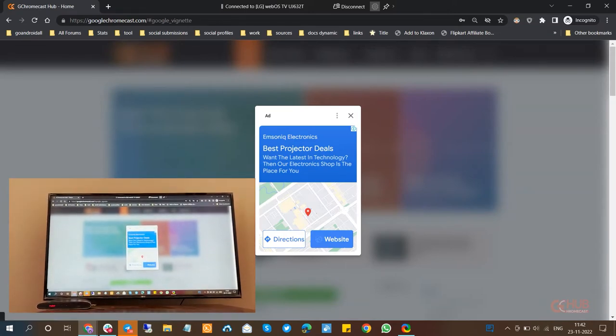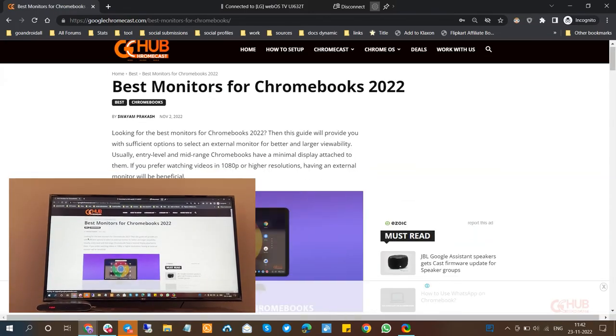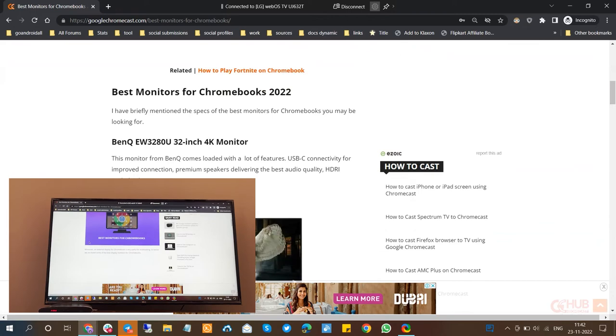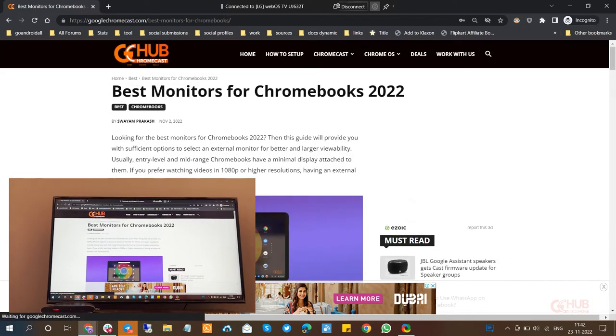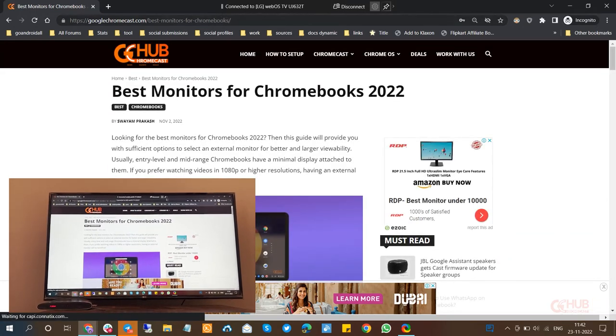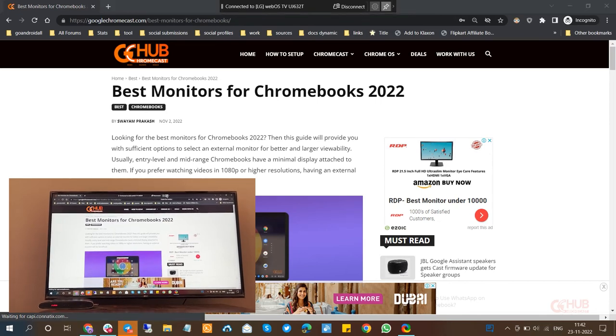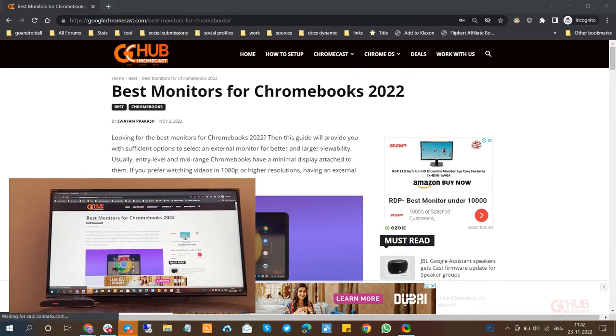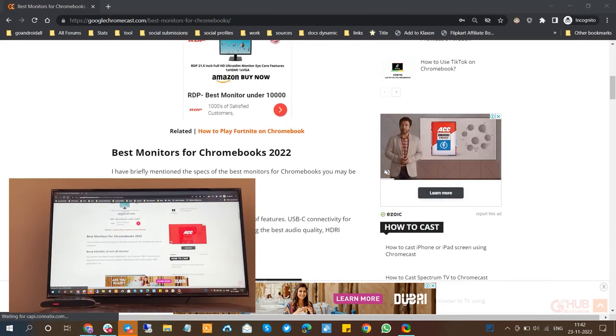So this is all about how you can cast Windows 10 screen on a TV. We hope this video helps you in connecting your laptop device or a PC to your TV.